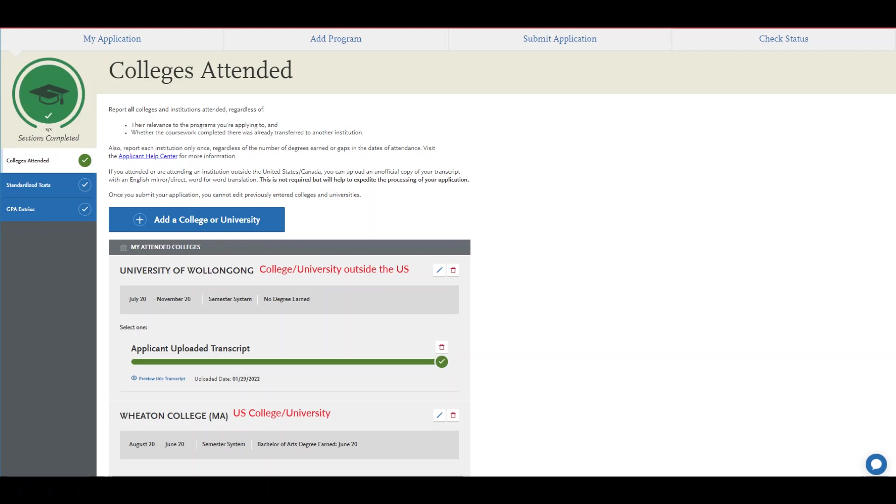If you received a degree from a college or university outside of the U.S., you should list your college or university. You do not need to provide any transcripts in this quadrant. Upload your unofficial evaluated transcripts in quadrant four.